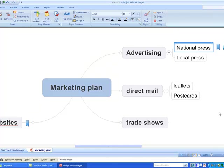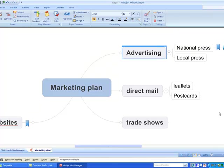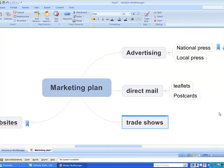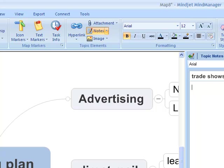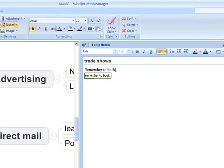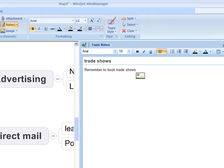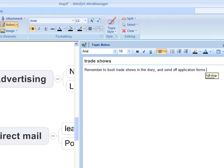Left. Left. Down to. Show notes. Remember to book trade shows in the diary, comma, and send off application forms. Full stop. Hide notes.